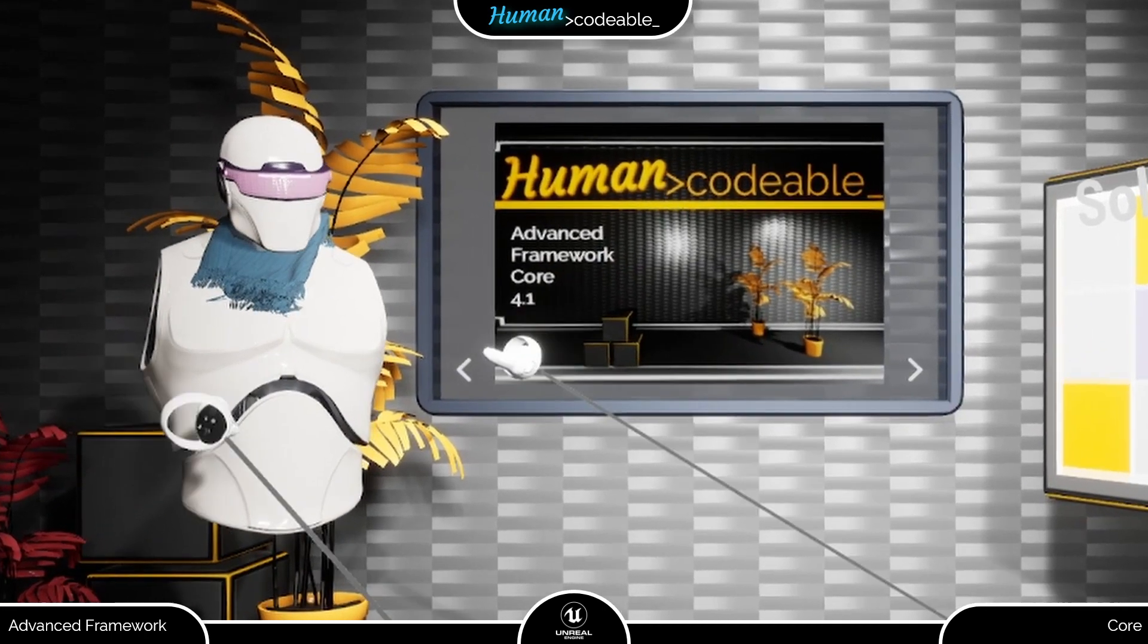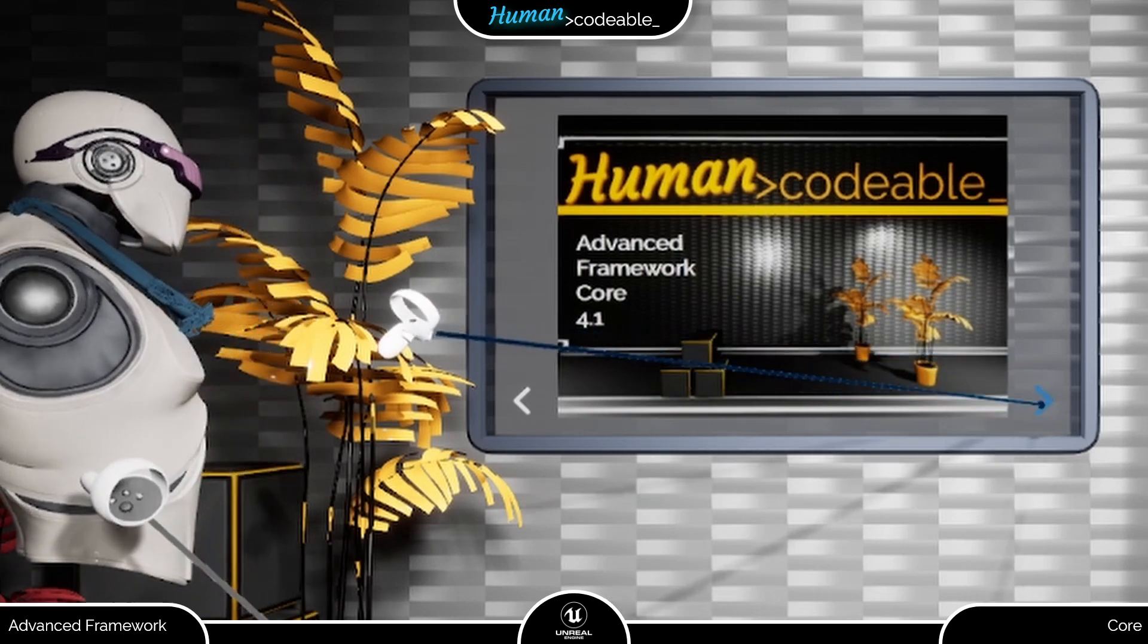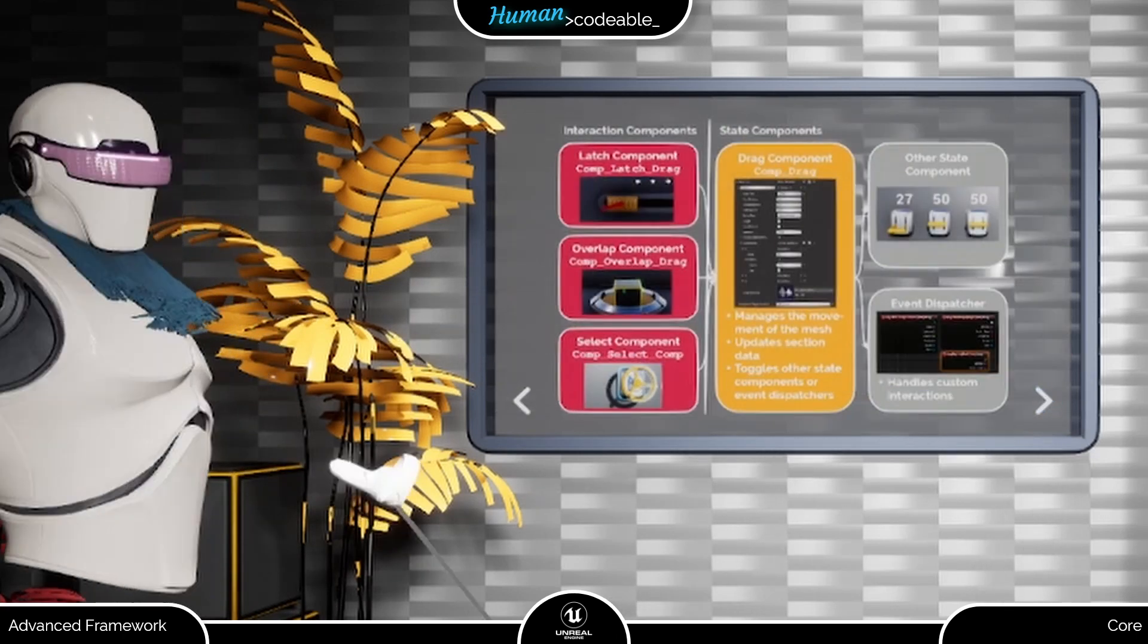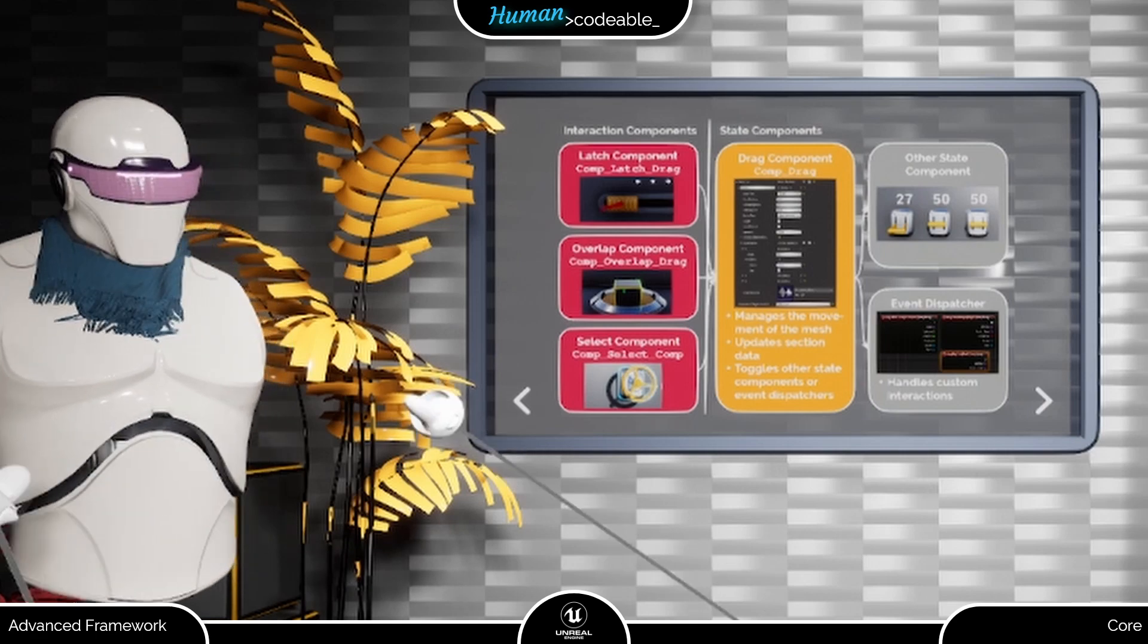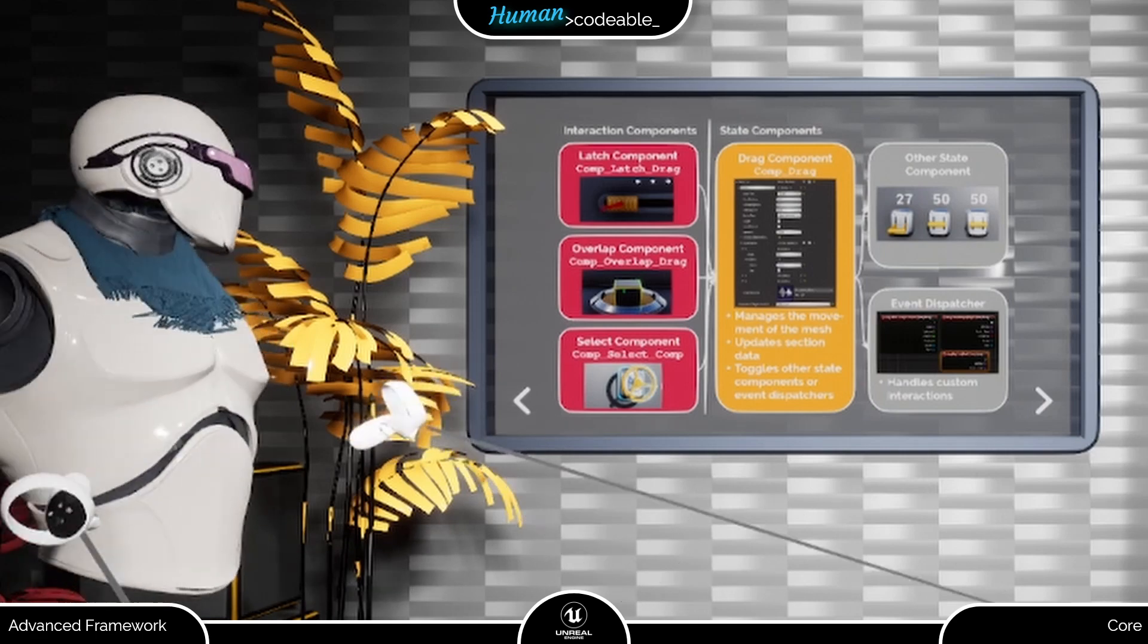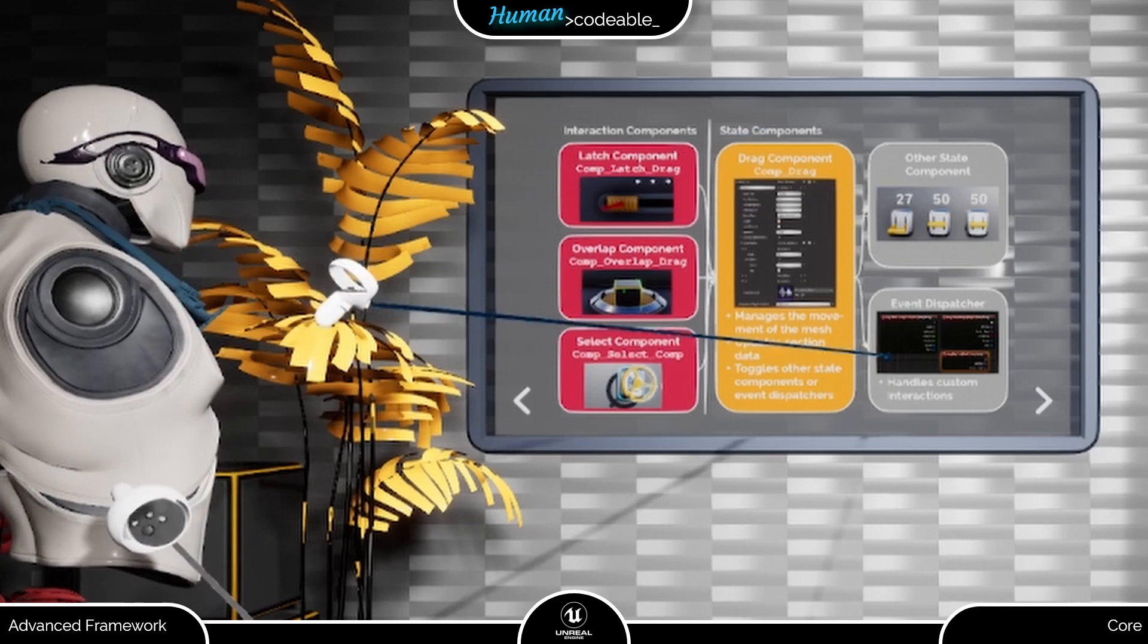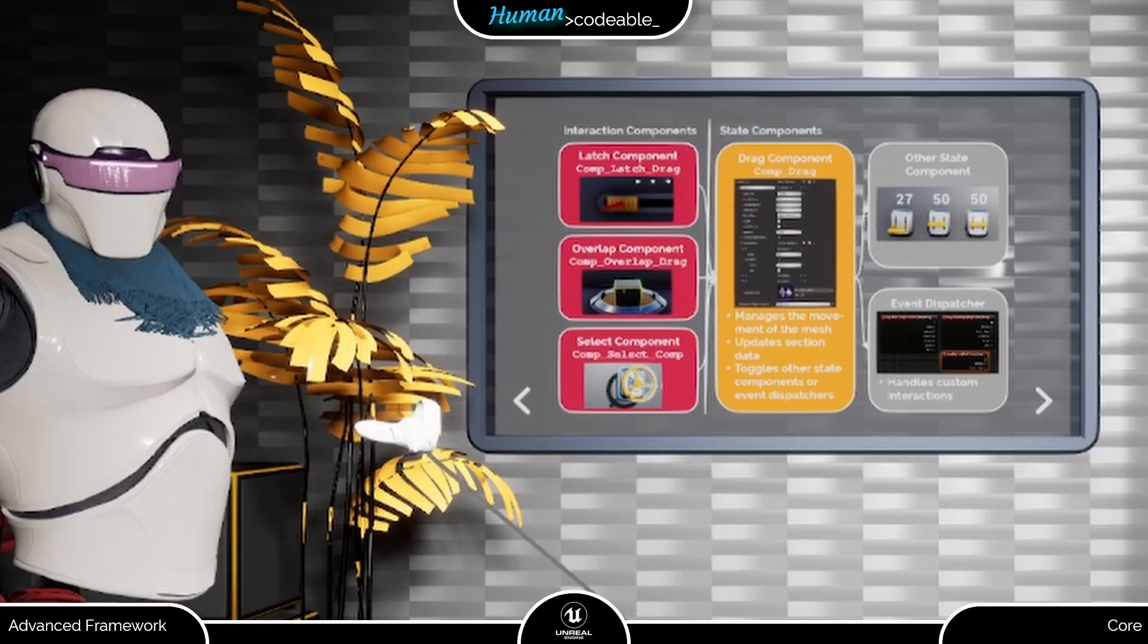So what does the drag component actually do in this scenario, you might ask? In short, the drag component controls the movement of the movable mesh of the actor relative to all other meshes and triggers the reaction of the actor to the player's input via toggling a component or event dispatches.